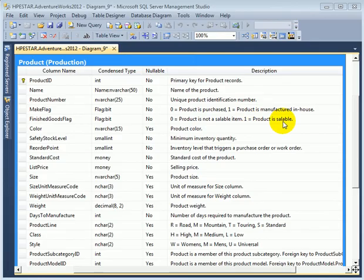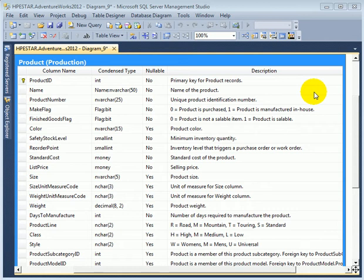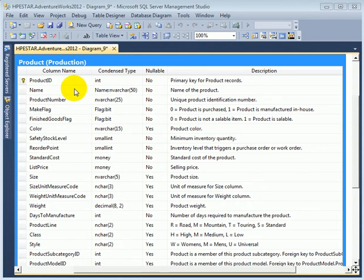Let's consider the data dictionary. The data dictionary is very important documentation for the database. In the examples we are looking at right now, it is the product table.